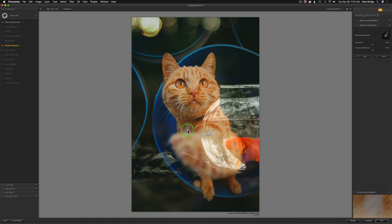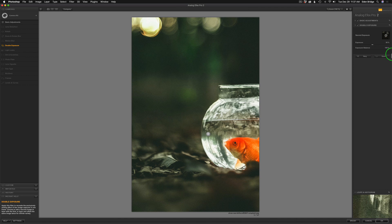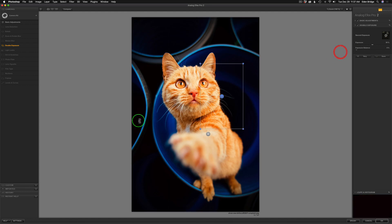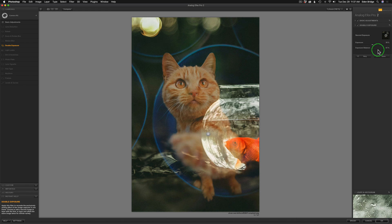There it is — my second image on top. Here's where the controls change: I now only have two sliders, Exposure and Exposure Balance. Exposure Balance — if I move the Exposure to the right you see the fish come in; at 100% all you see is the fish image; move it all the way to the left and all you see is the cat. If you move the Exposure Balance you're bringing those two images on top of each other and can adjust it to where it looks just perfect.